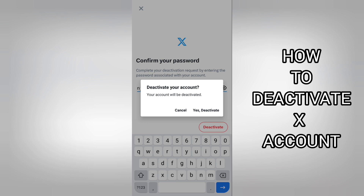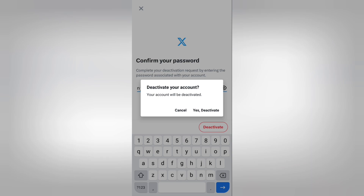Thanks for watching, guys. This is how you can deactivate your account on X, formally Twitter. This can last up to 30 days, and if you think it was wrongfully done or a mistake, you can also reactivate it. Thanks for watching — I'll see you in my next one.